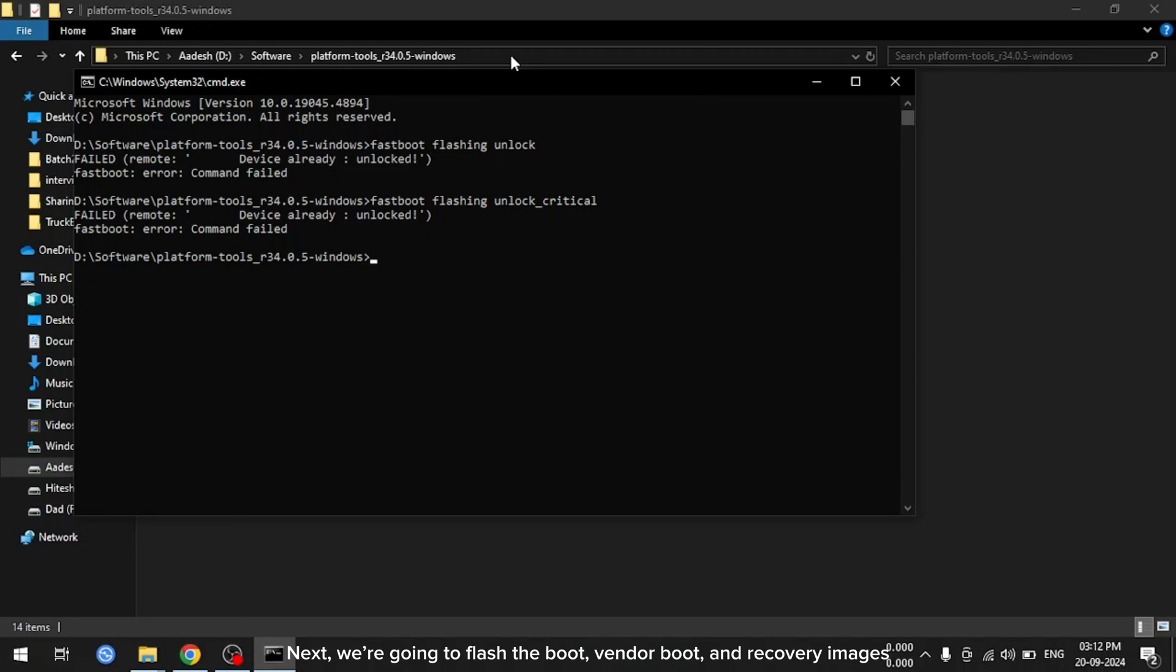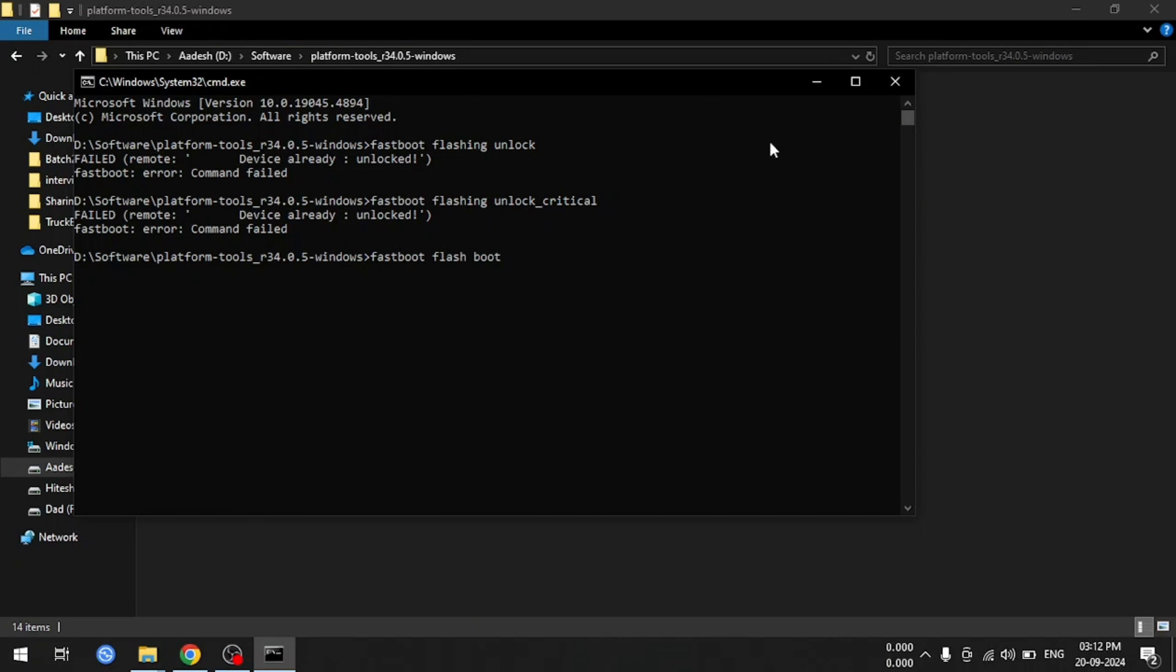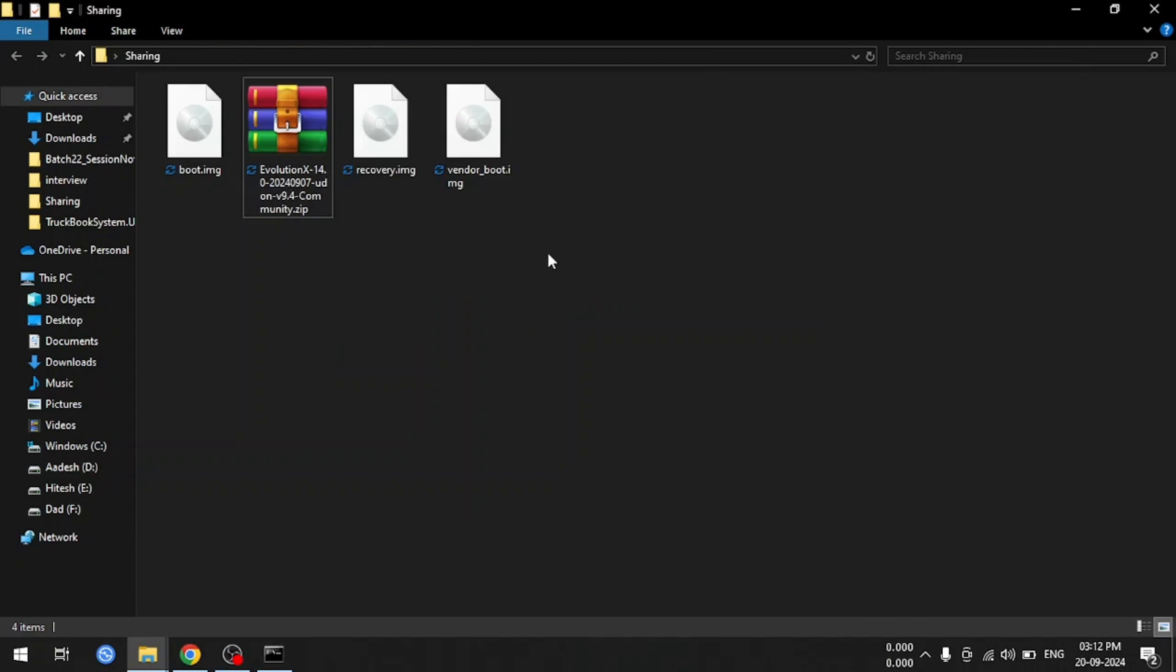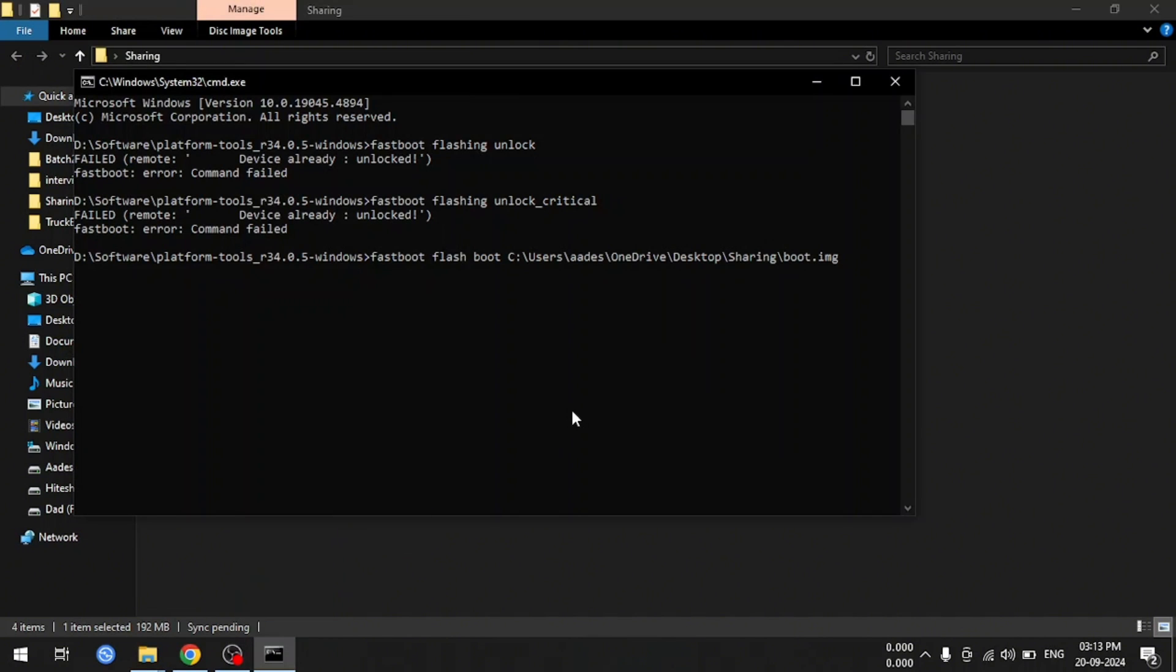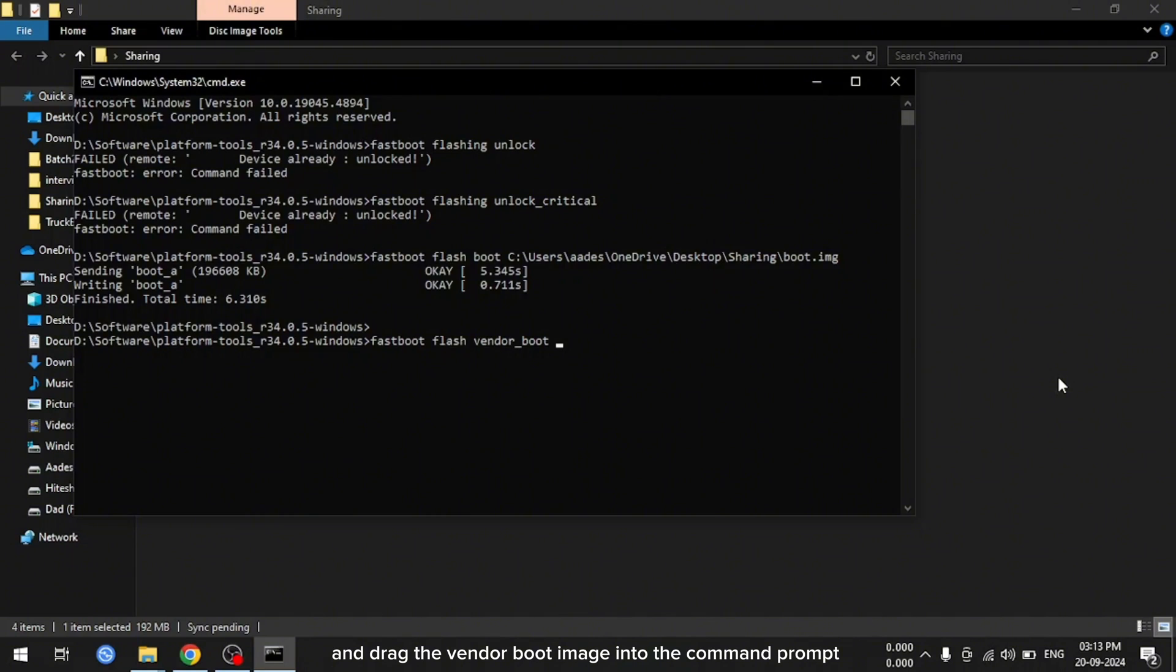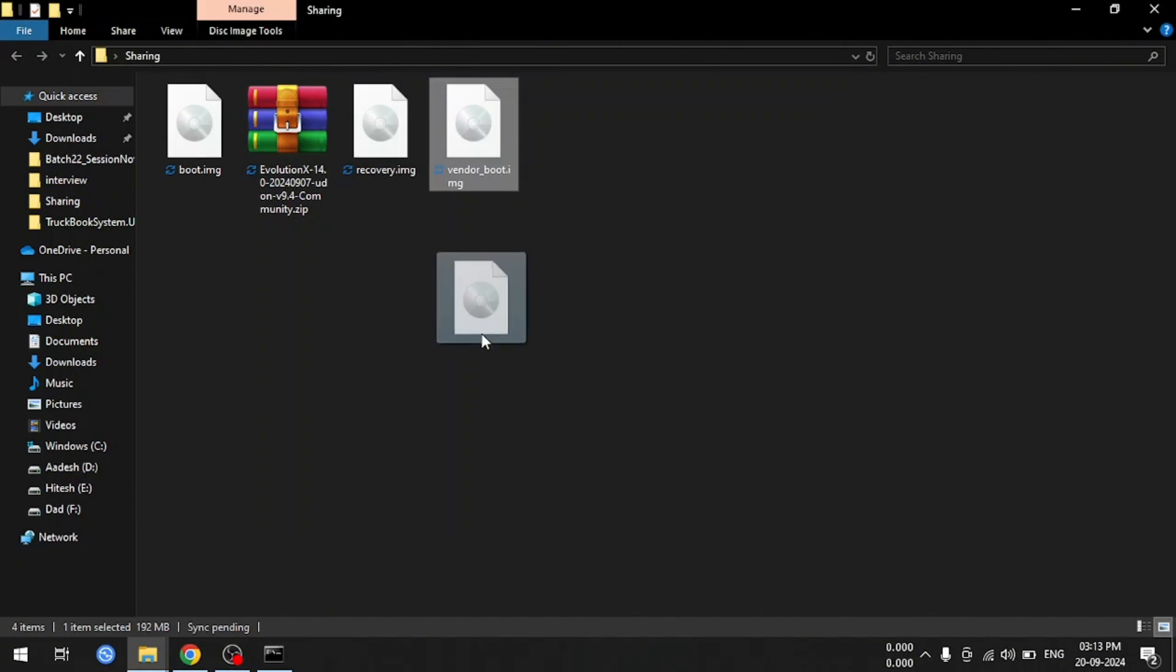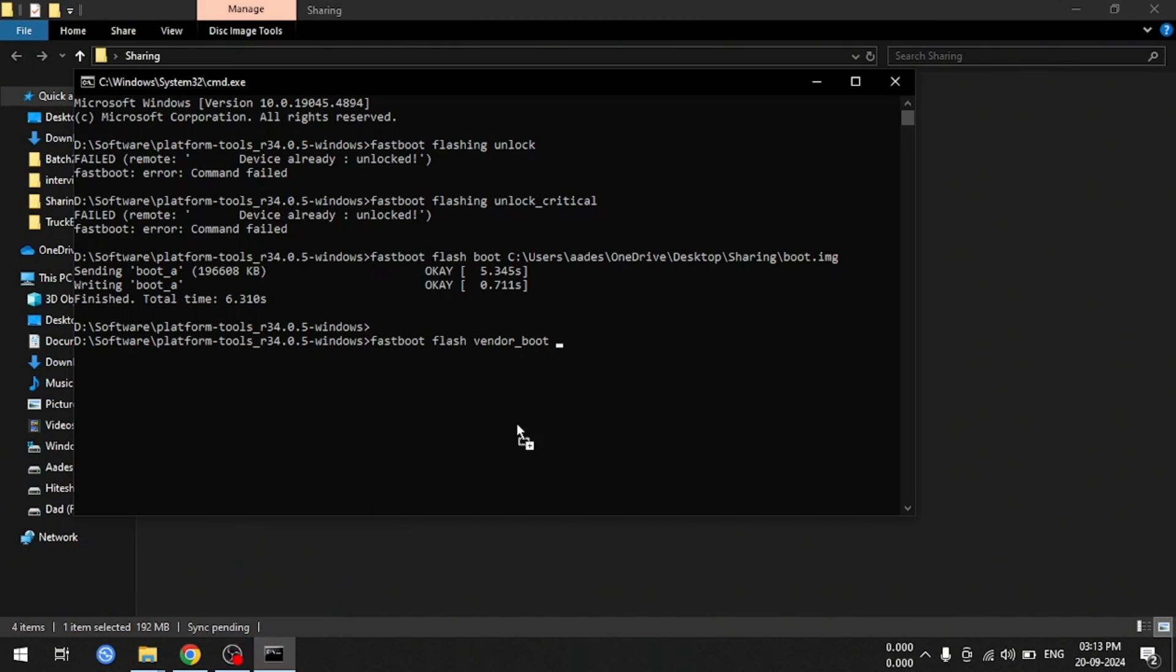Next, we're going to flash the boot, vendor boot, and recovery images. Let's type the command. Type fastboot flash boot, and then drag the boot image file to the command prompt. And hit enter. After that, we need to type fastboot flash vendor boot, and drag the vendor boot image into the command prompt. And hit enter.